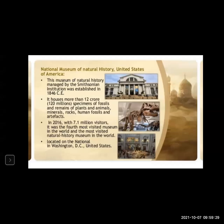Artifacts found during excavation — from civilizations such as the Mexican and Greek — are kept in these museums. In 2016, with 7.1 million visitors, it was the most visited museum in the world and the most visited natural history museum in the world. 7.1 million people in a year visited this particular museum.